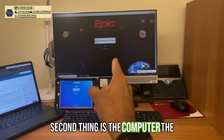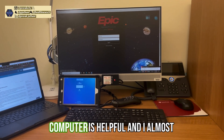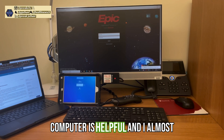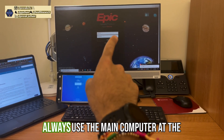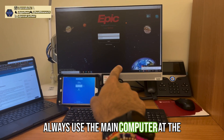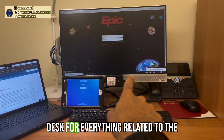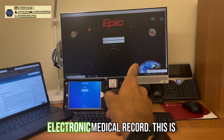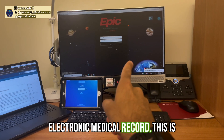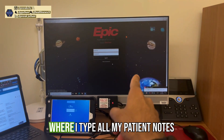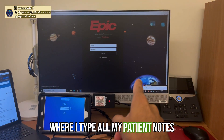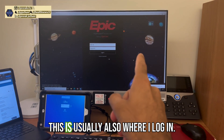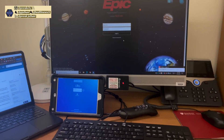The second thing is the computer. I almost always use the main computer at the desk for everything related to the electronic medical record. This is where I type all my patient notes and where I log in.